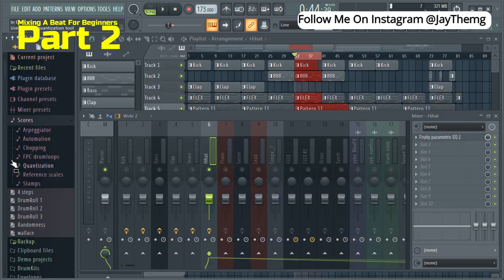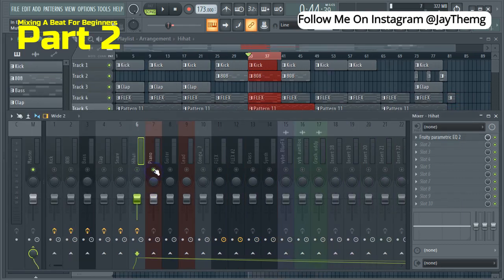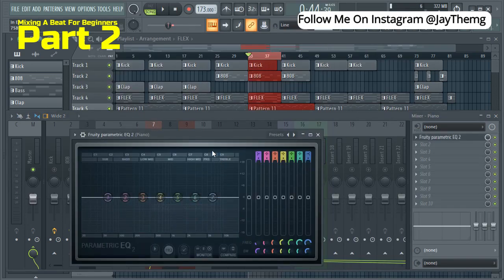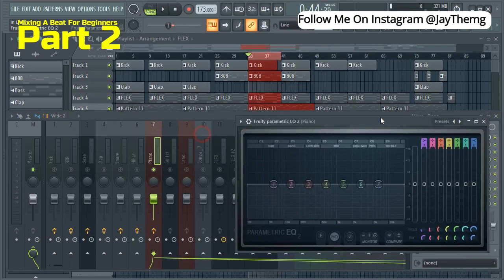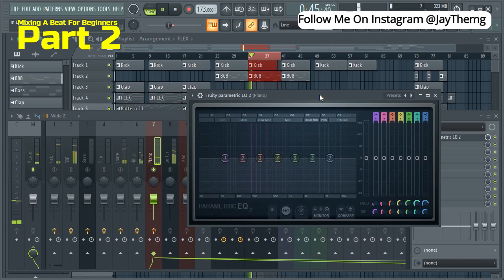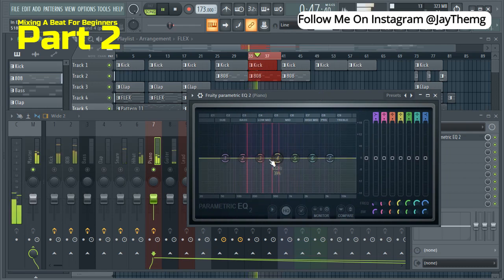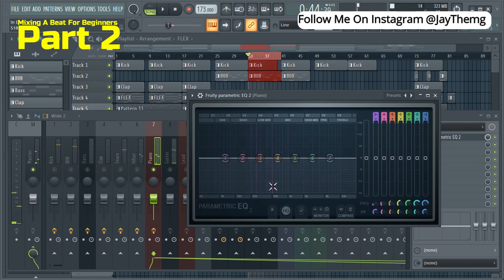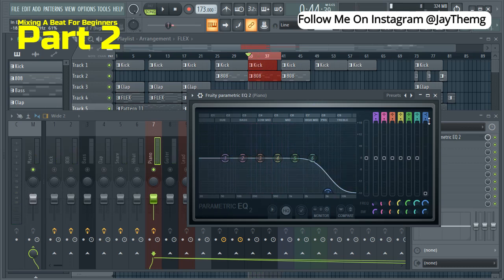Then we can move on to what I'm calling the piano here. Add my EQ and let me just play this. All right, cool. So it's somewhere around this area. So we're just going to get rid of this.